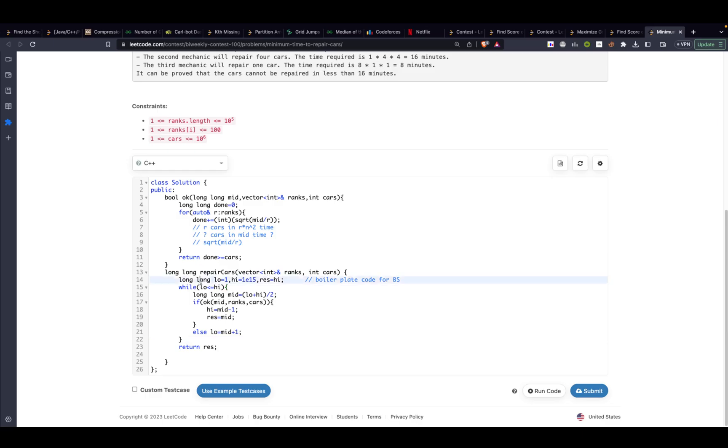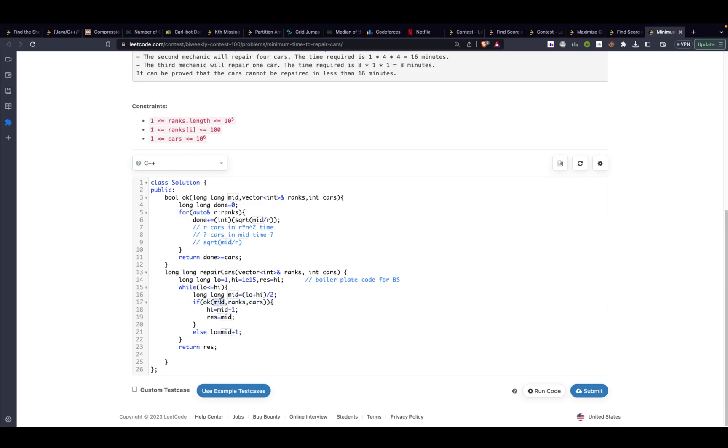You will take a low and a high then you will take the mid, that is basically low plus high divided by 2, or some people take it like low plus difference divided by 2. You can take whatever you want. Then you check if it's possible for you to reach the answer using mid minutes. So you will be checking that. I will discuss how we will be checking later.